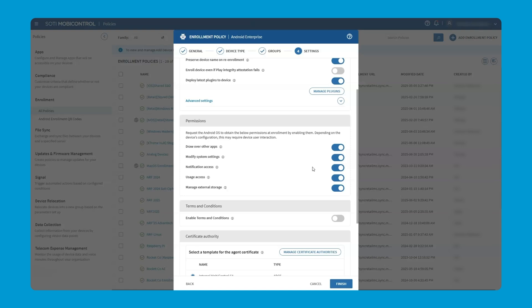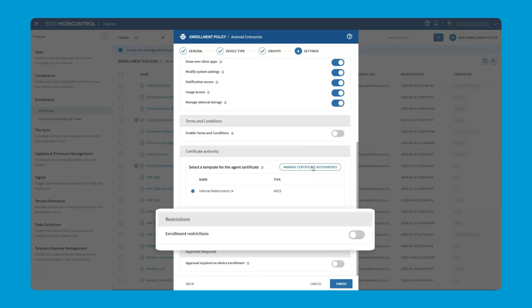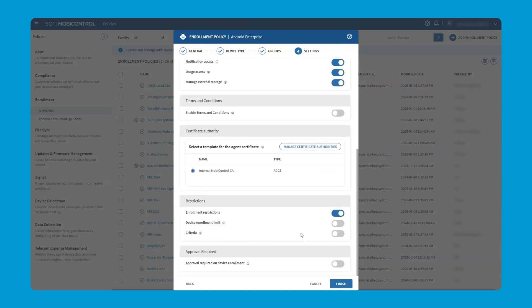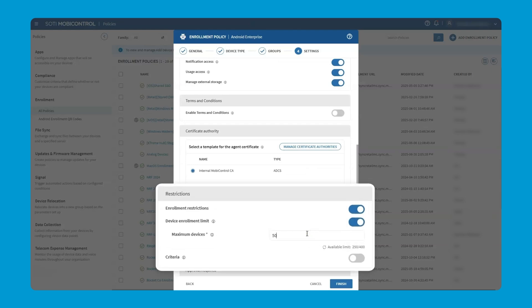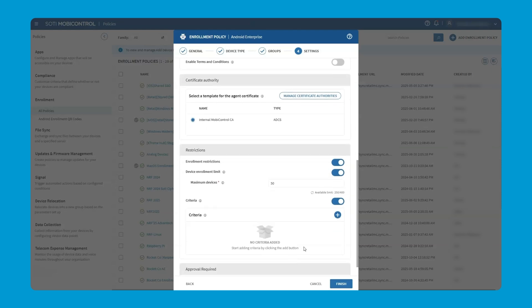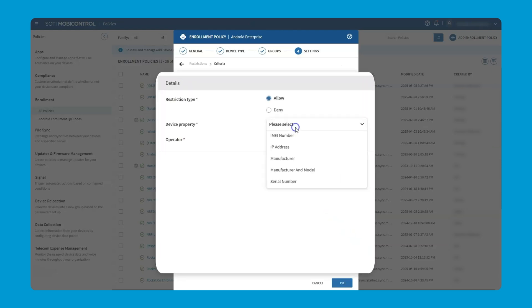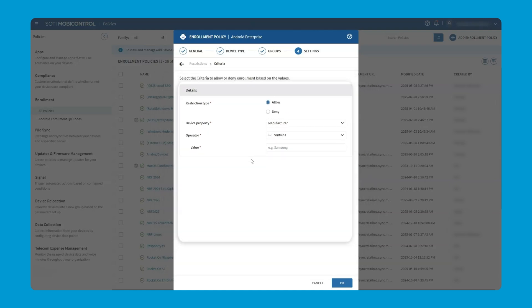Are there additional restrictions that we could add to this specific enrollment policy? Absolutely. By clicking the enrollment restrictions on, you can see that we can limit the number of devices that are allowed to be enrolled with this specific policy. We can also set restrictions by criteria. For example, the manufacturer or the model name of the device or even the serial number to make sure that only devices that we've chosen to enroll into this group are enrolled through this policy. There's a lot of granular control that can be set up for each individual enrollment policy.